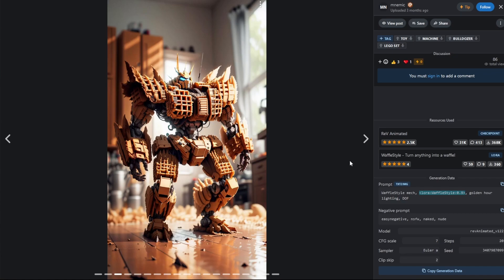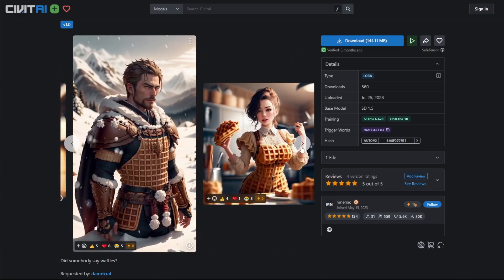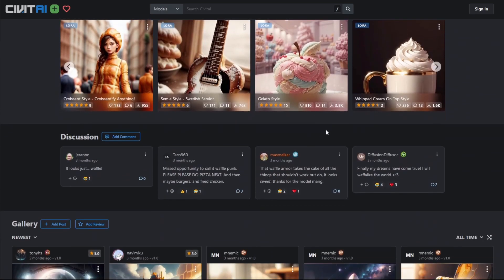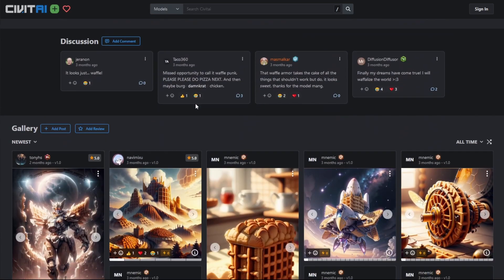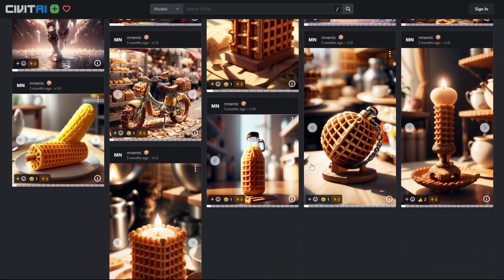Going back to the image, luckily the person has included a link to the actual LoRA file they used — this would be the 'Waffle Style' LoRA. Clicking on it and opening it in another page, I'm now on the Waffle Style LoRA page and can get a sense of what this model is able to do. Scrolling down to the gallery tab, I can see what the community was able to produce using this LoRA file.